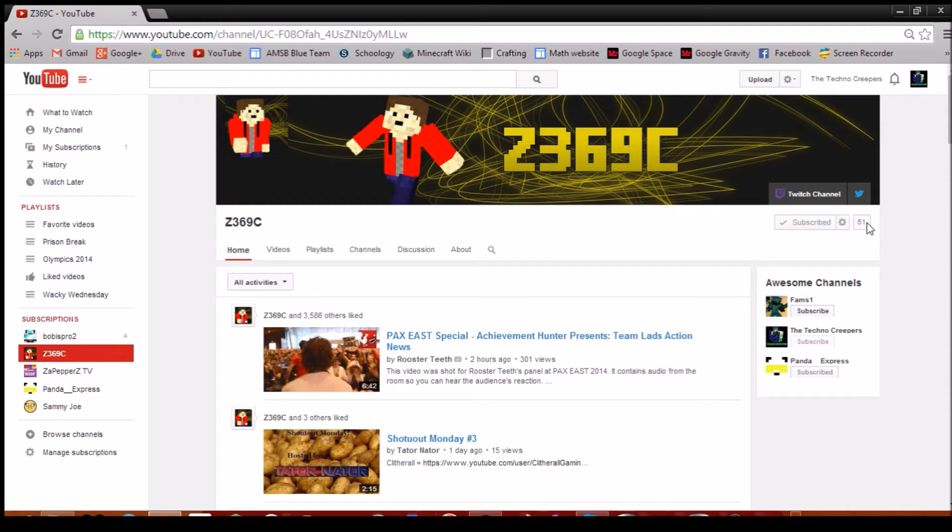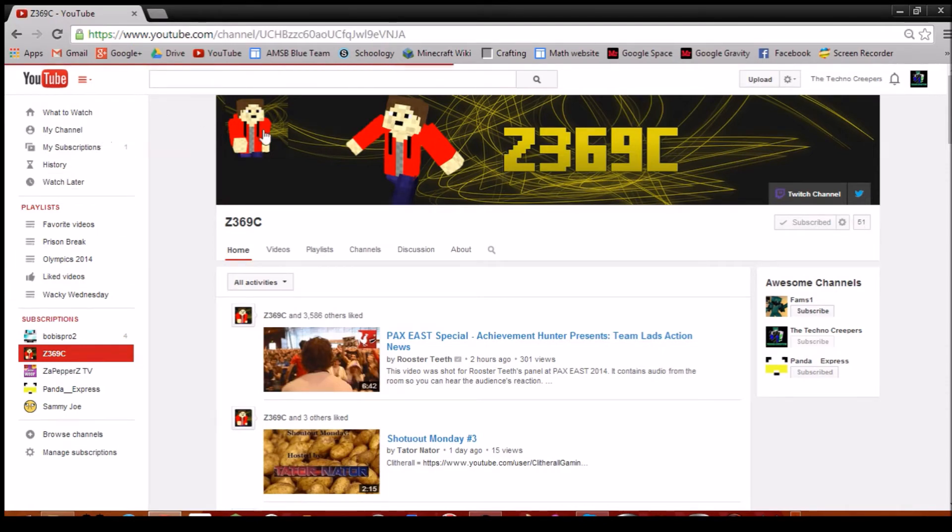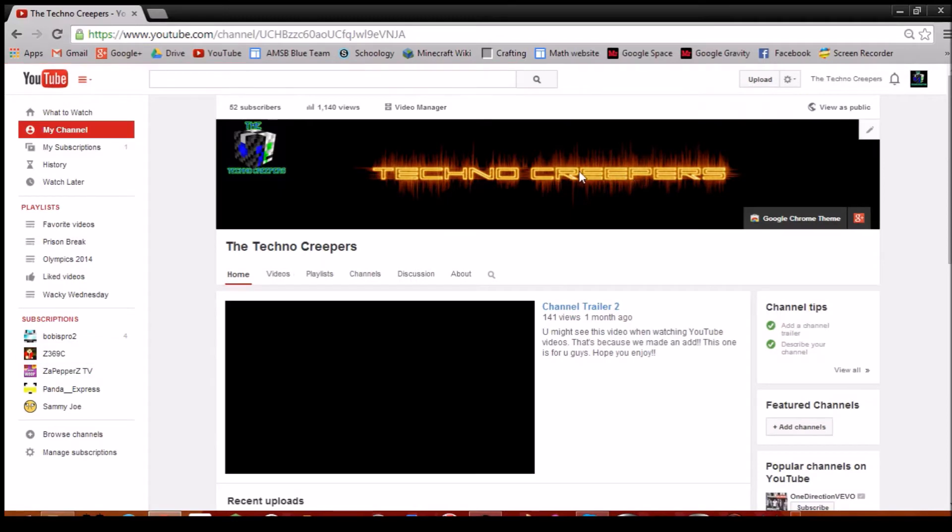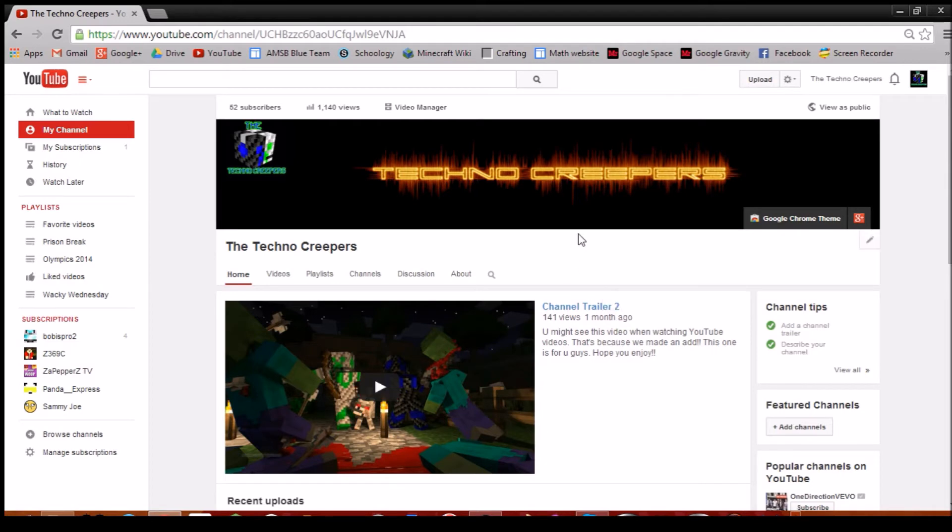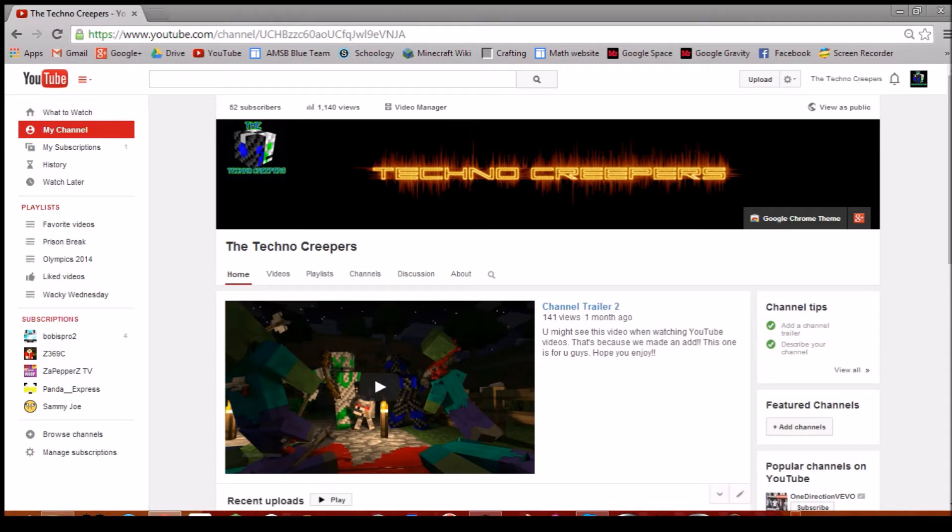As you can see, oh, only 51 subscribers. That's weird. Anyway, I guess someone unsubscribed. That's kind of sad, but yeah, we love your guys' support. You guys are amazing. Thank you so much for subscribing and doing what you guys do.